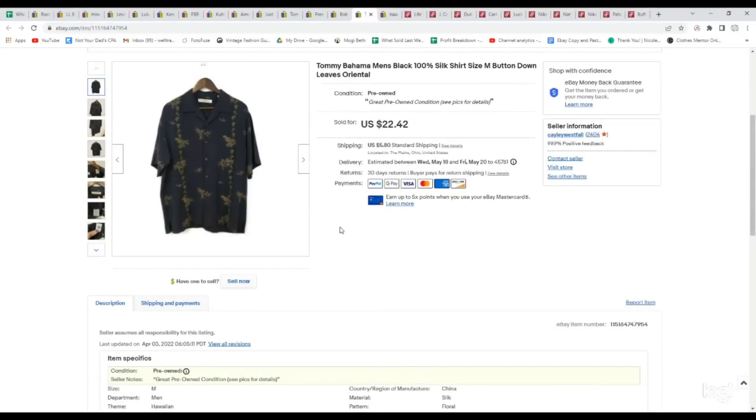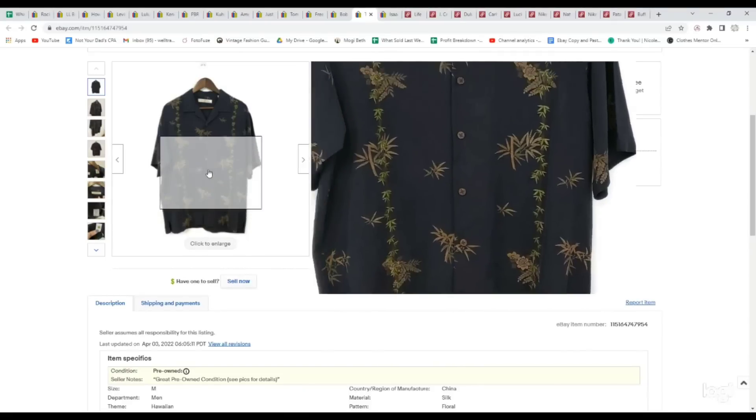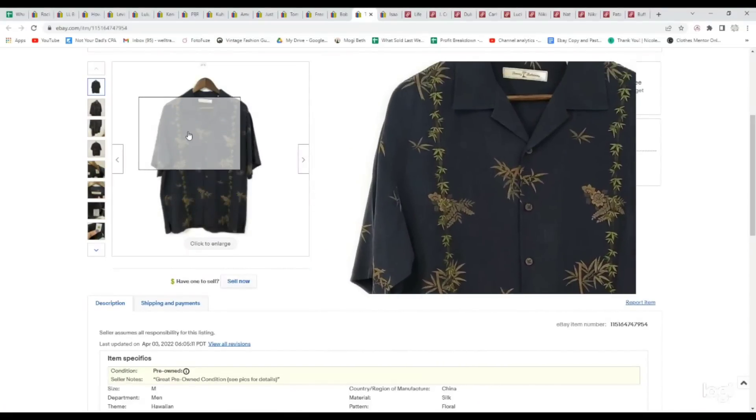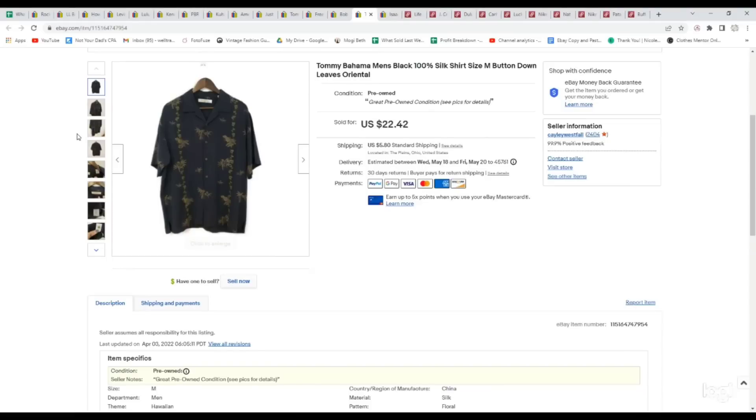This is another silk shirt. This is, again, a Tommy Bahama. This is a 100% silk shirt. It's got some palm tree leaves on it, which helped to add value, but this one was just a size medium, so it sold for a little less. We paid $4.39 for it. It sold on an offer for $22.42.